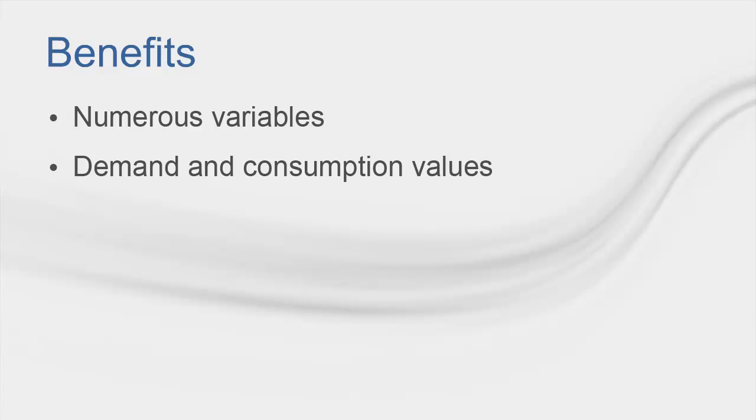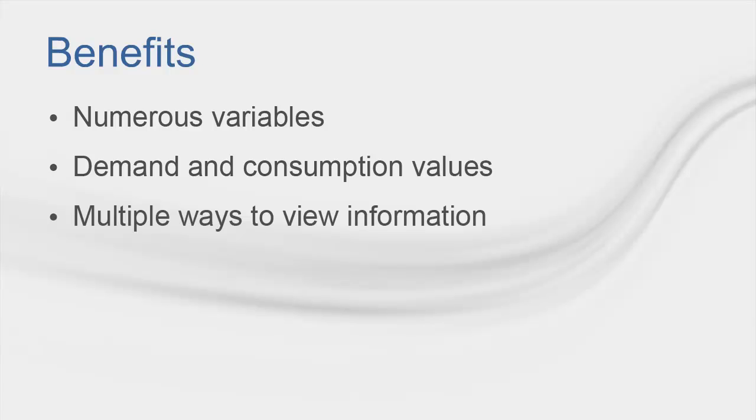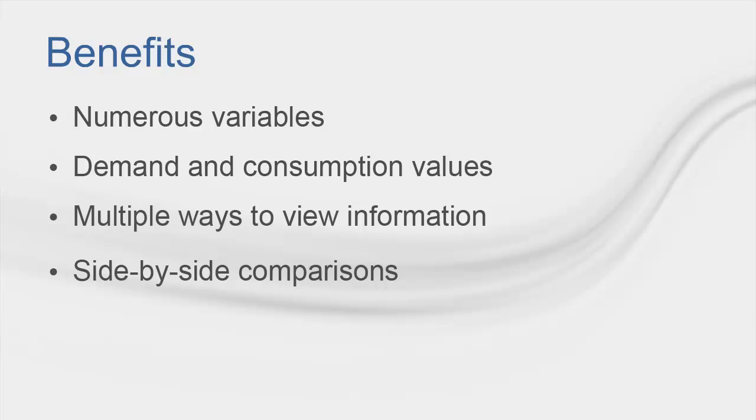The advantages of the Visualizer are that you can view tons of variables in both demand and consumption capacities, you can view them in multiple different ways, and you can view them in side-by-side comparisons with any other alternative.